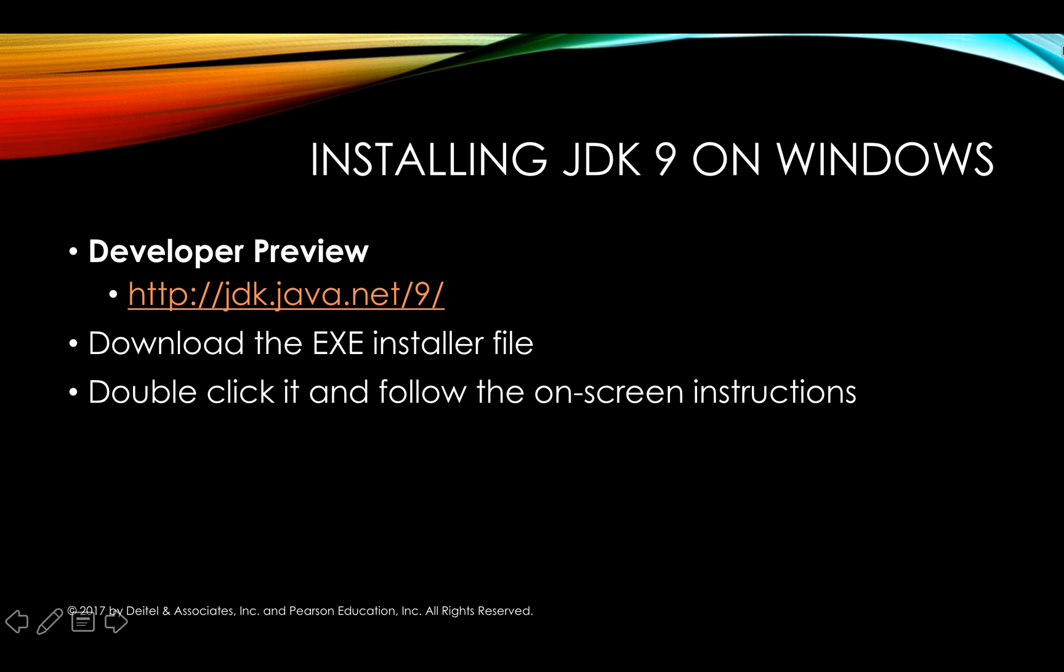There are three basic steps you need to perform to get the Java Development Kit for Java 9 onto your system. Now at the time of this recording, Java 9 is still in Developer Preview form and you can locate it for the moment at jdk.java.net/9 and I'll take a look at that website with you in just a moment.